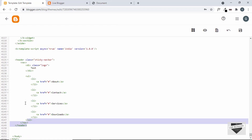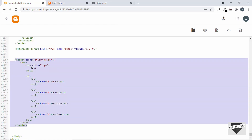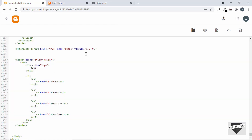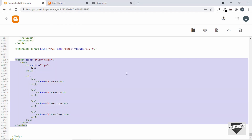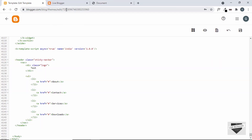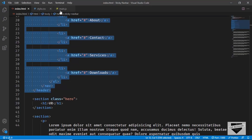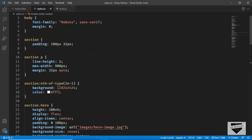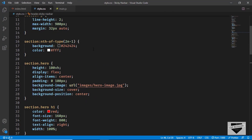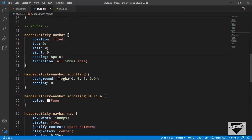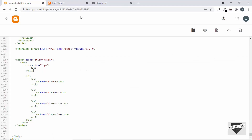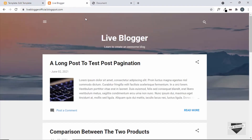It doesn't matter where you paste this header because we're going to give it a fixed position. Even if you paste it at the bottom or the top, it will always be positioned at the top because in our CSS we have set the position to fixed and the top position to zero.